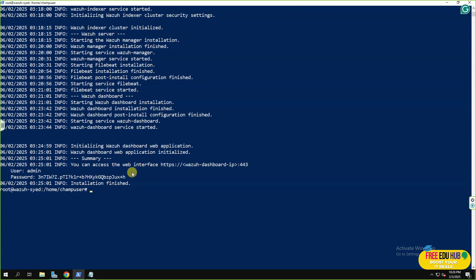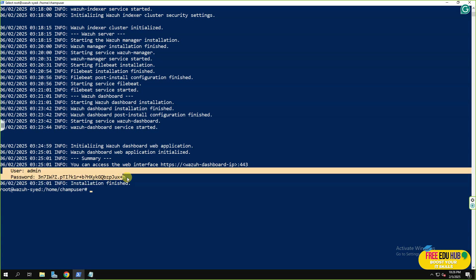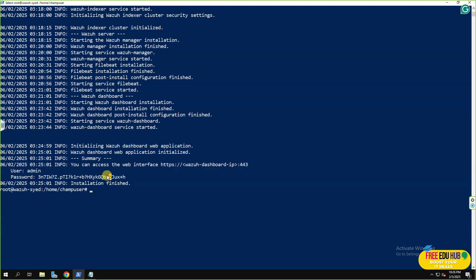As you can see, it has successfully completed the installation and you can see the admin username and password. Just make sure that you have copied the username and password from here. Next thing is that we want to change the password on our Wazuh. Before that, just make sure that you take a snapshot of your server because if these commands would not work, maybe you'll have to install your Wazuh again on the same server.